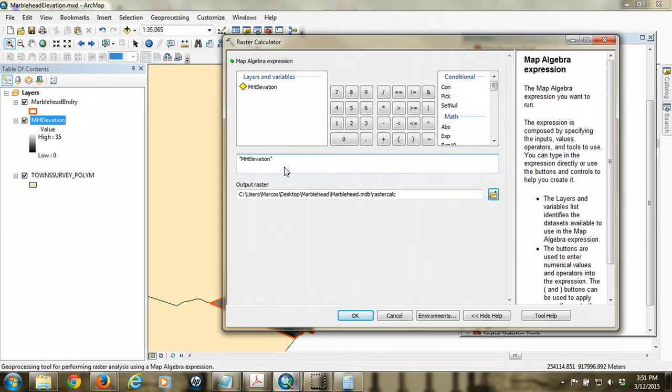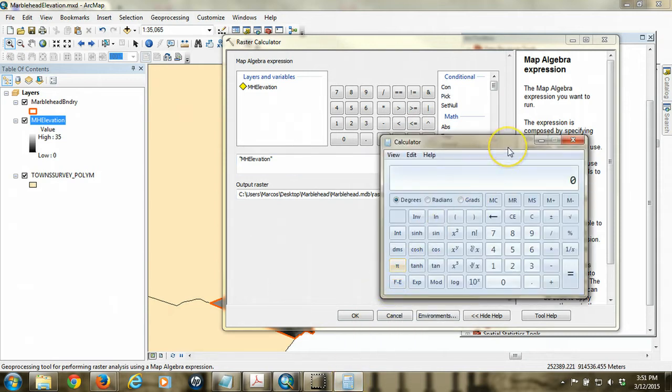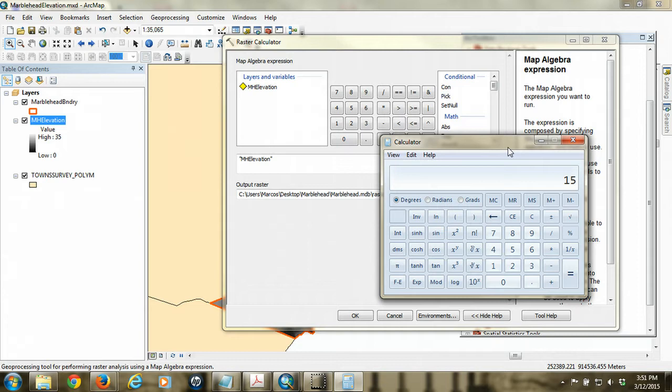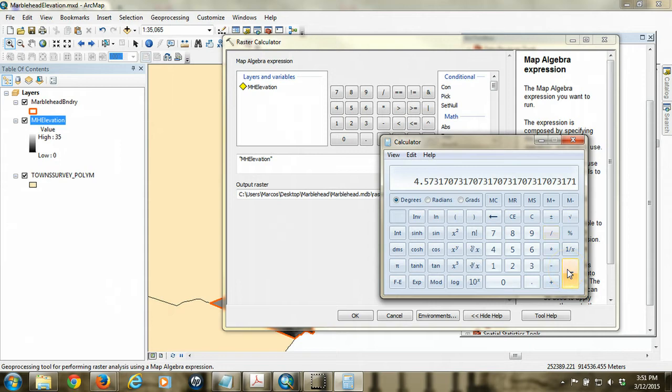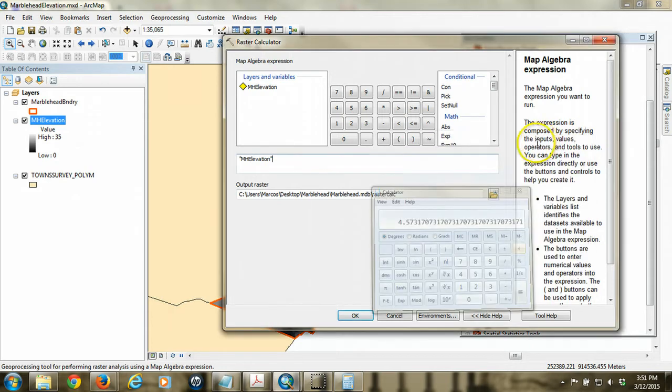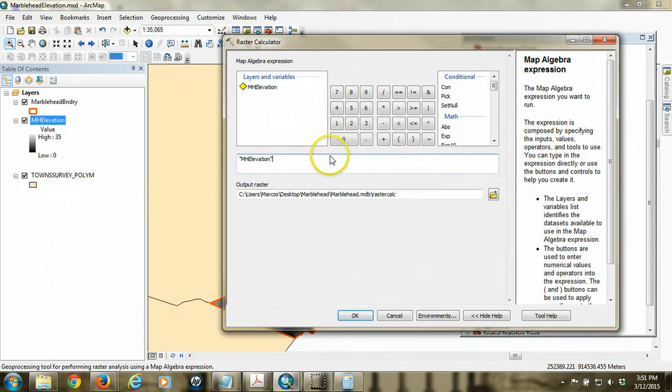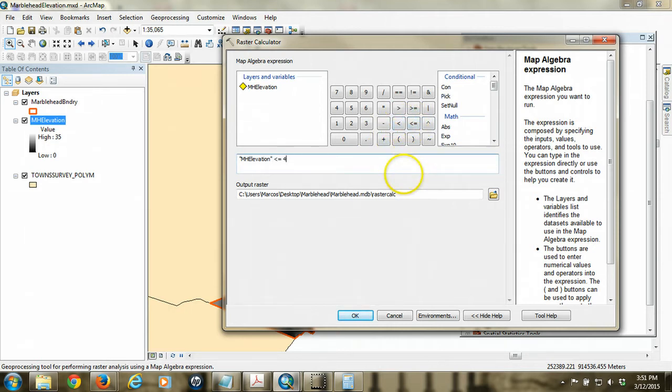So we have to remember, though, that what we're working here is that the elevation values in the raster are in meters, not in feet. So we need to convert our idea of feet into meters so we can put it in the expression. So 15 feet, there's approximately 3.28 feet in a meter. So we're going to take our 15-foot idea and divide it by 3.28. And so that gives us a value of approximately 4.6. So we're going to put in here, we're looking for areas that are less than or equal to 4.6 meters.